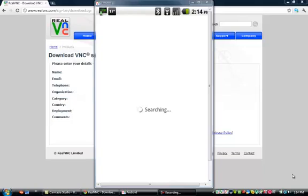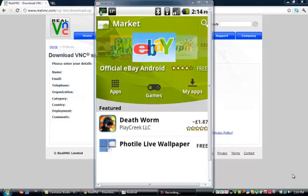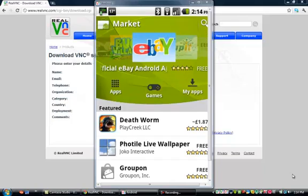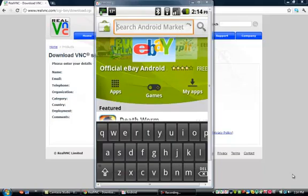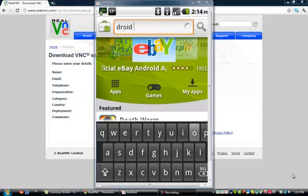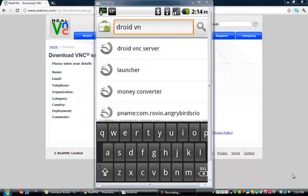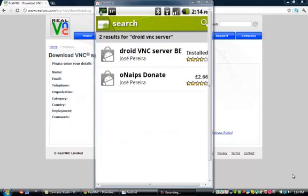Sorry about the slow loading, I'm not sure what's causing this. Just type that in again — Droid VNC. So you're going to see Droid VNC Server BETA and you're going to click on that.